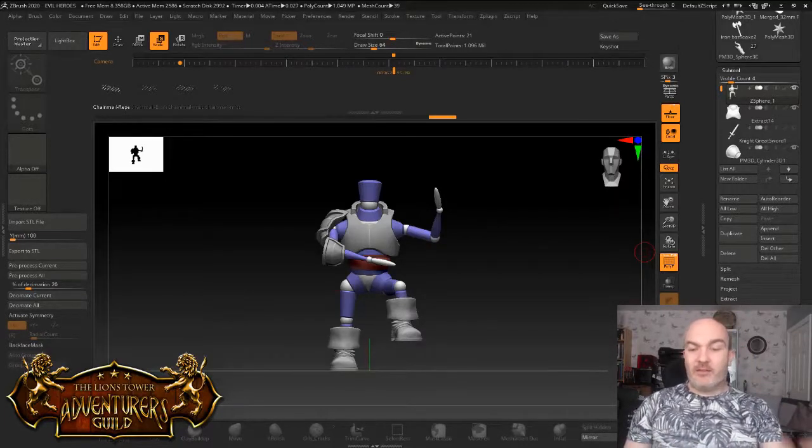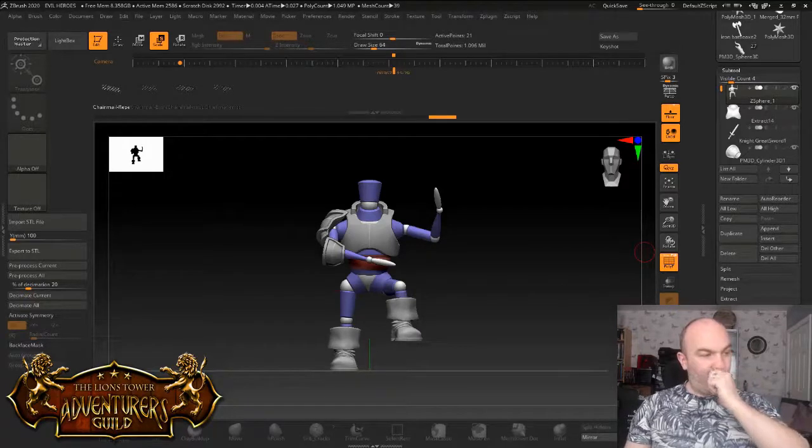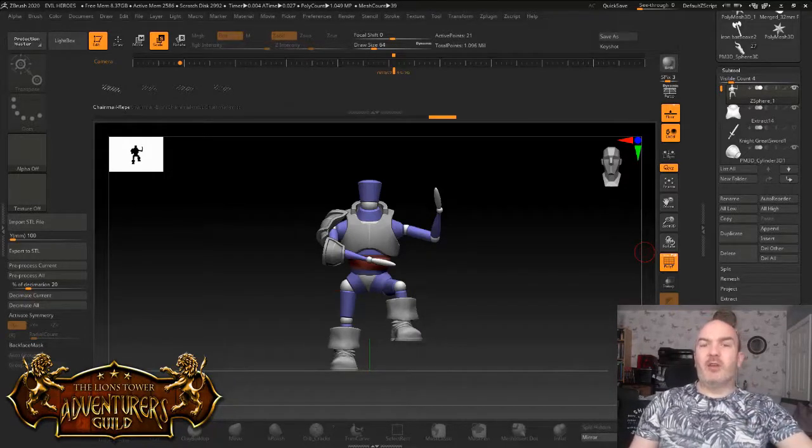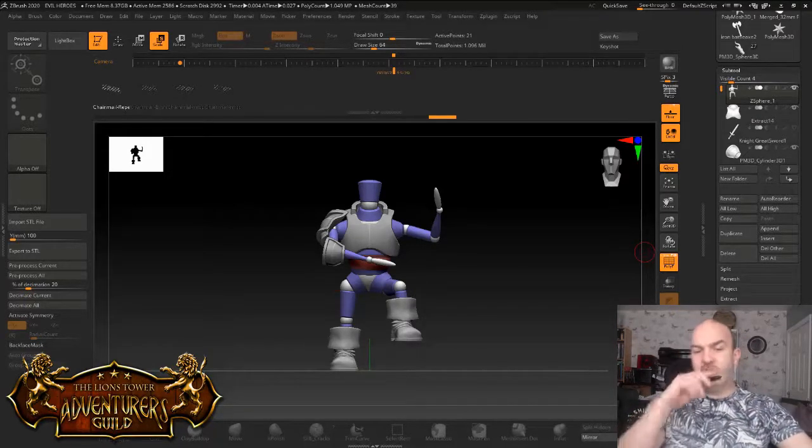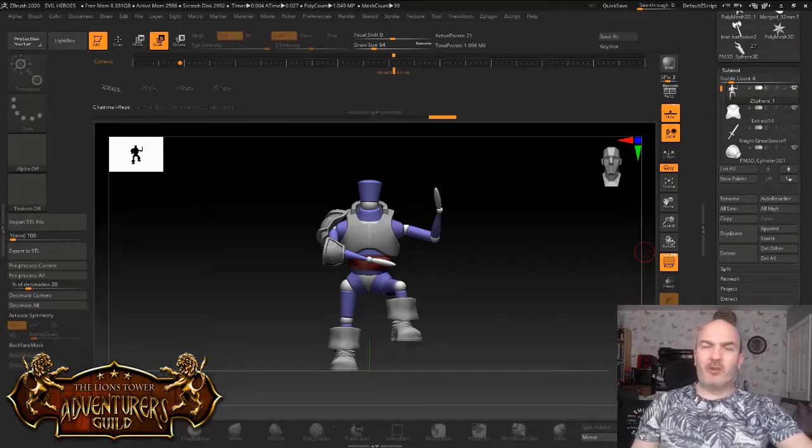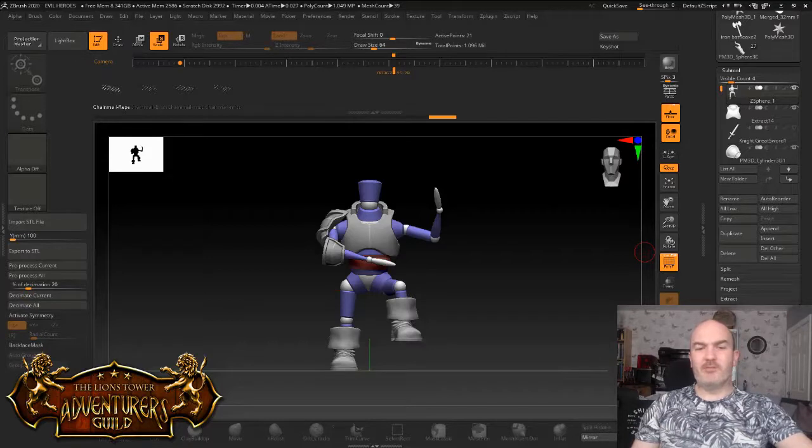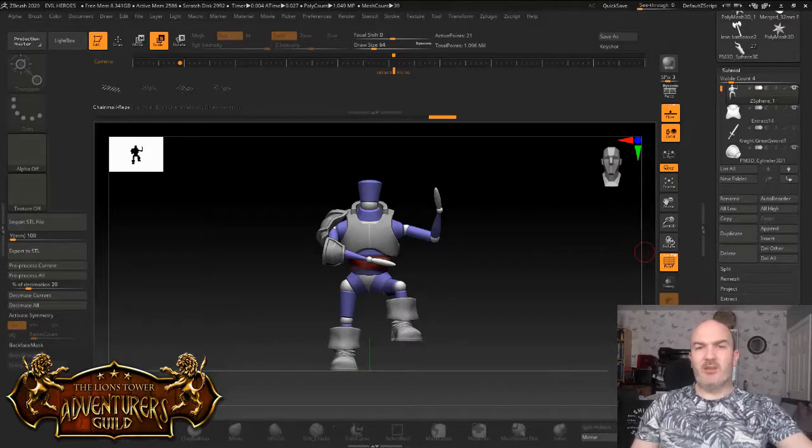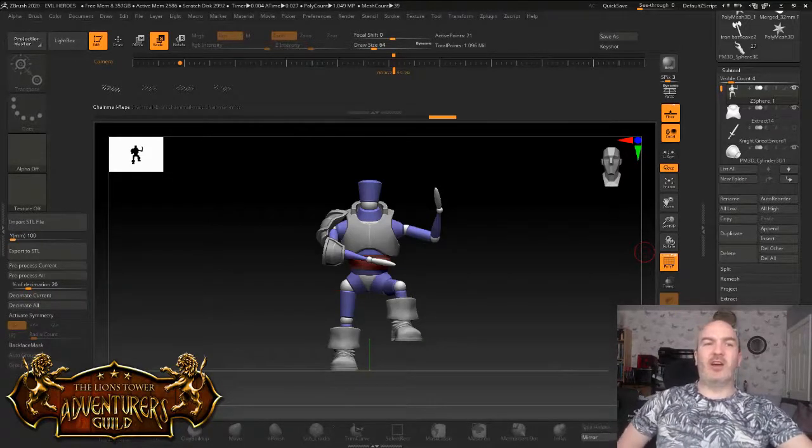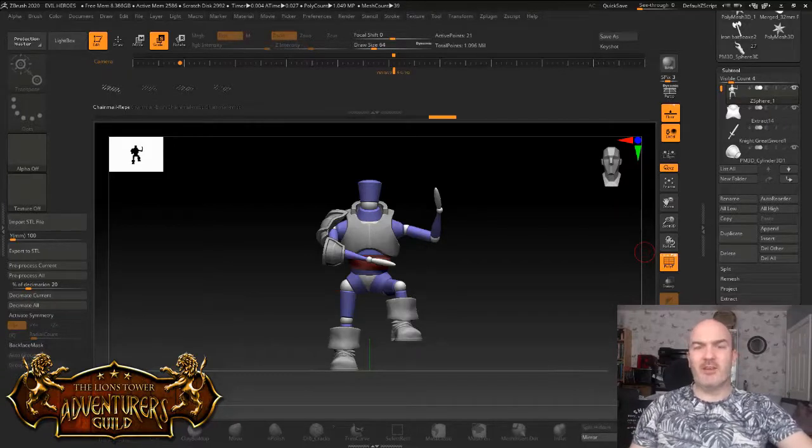The first thing I wanted to cover off, which I've been asked for a couple of times now, is how I do the chainmail. I've tried loads of different ways, using alphas, insert meshes, nano meshes, actually physically sculpting everything by hand.